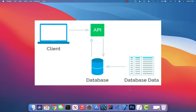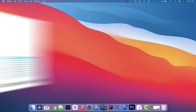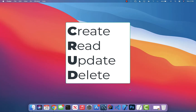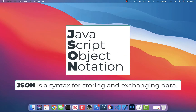The API performs operations on the database — creating data, deleting data, updating data, and reading data. A REST API has four major operations: receiving data, creating new data, updating data, and deleting data. This is exactly where the CRUD acronym comes from: C is Create, R is Read, U is Update, and D is Delete.